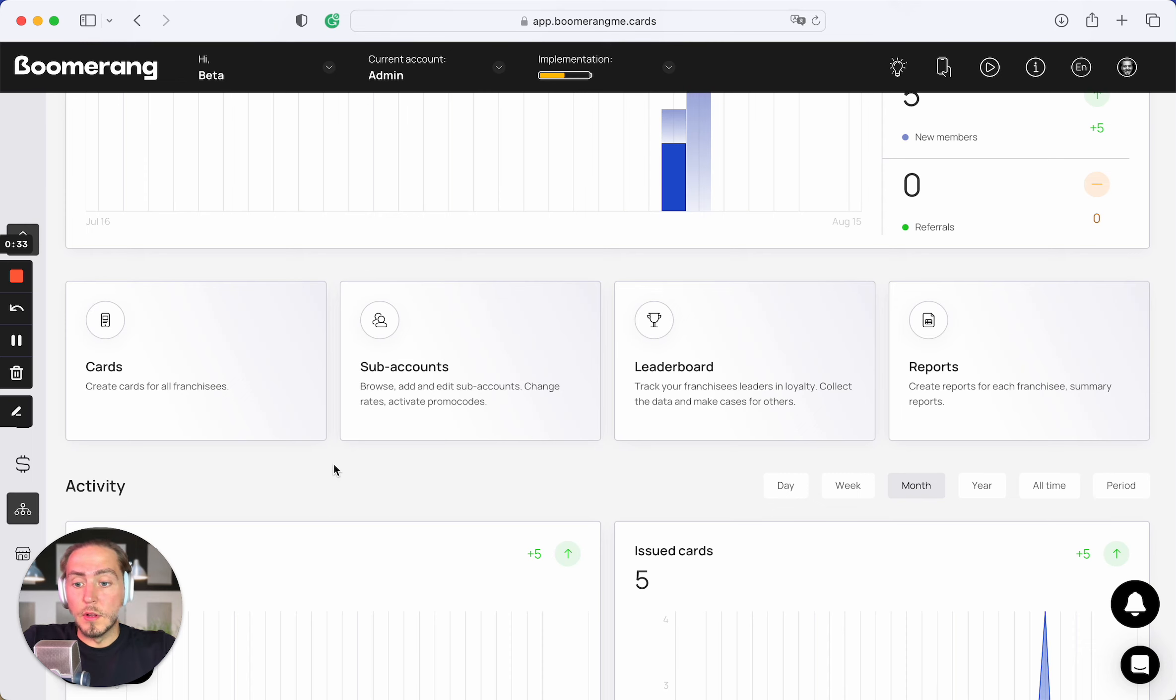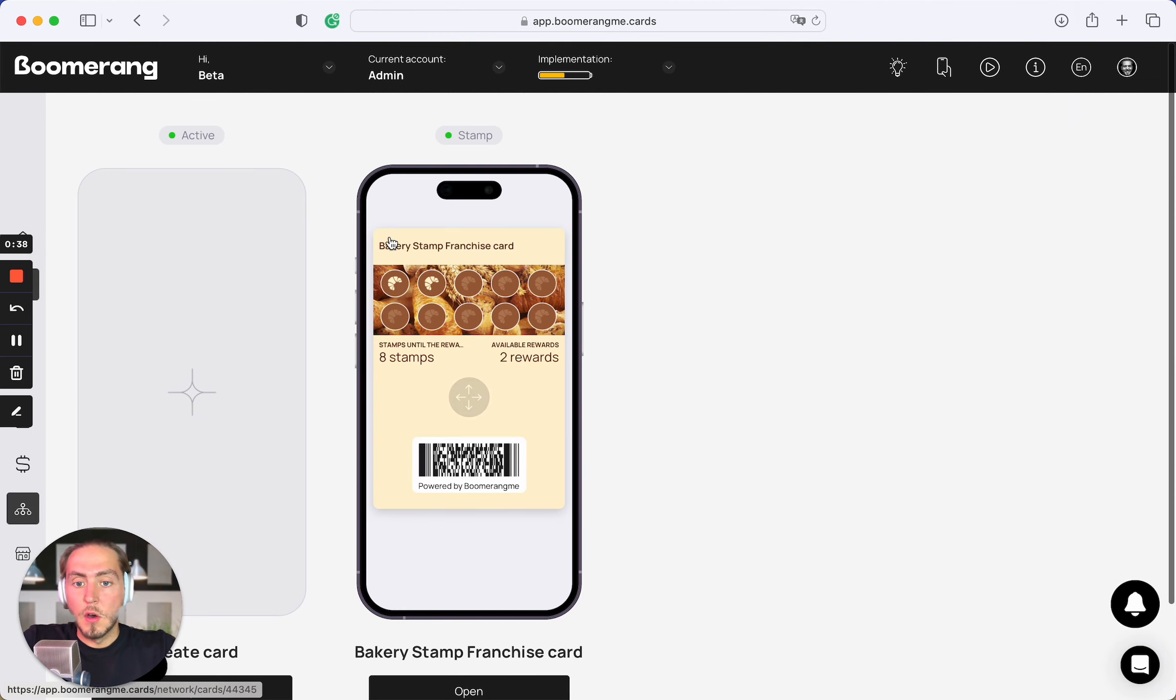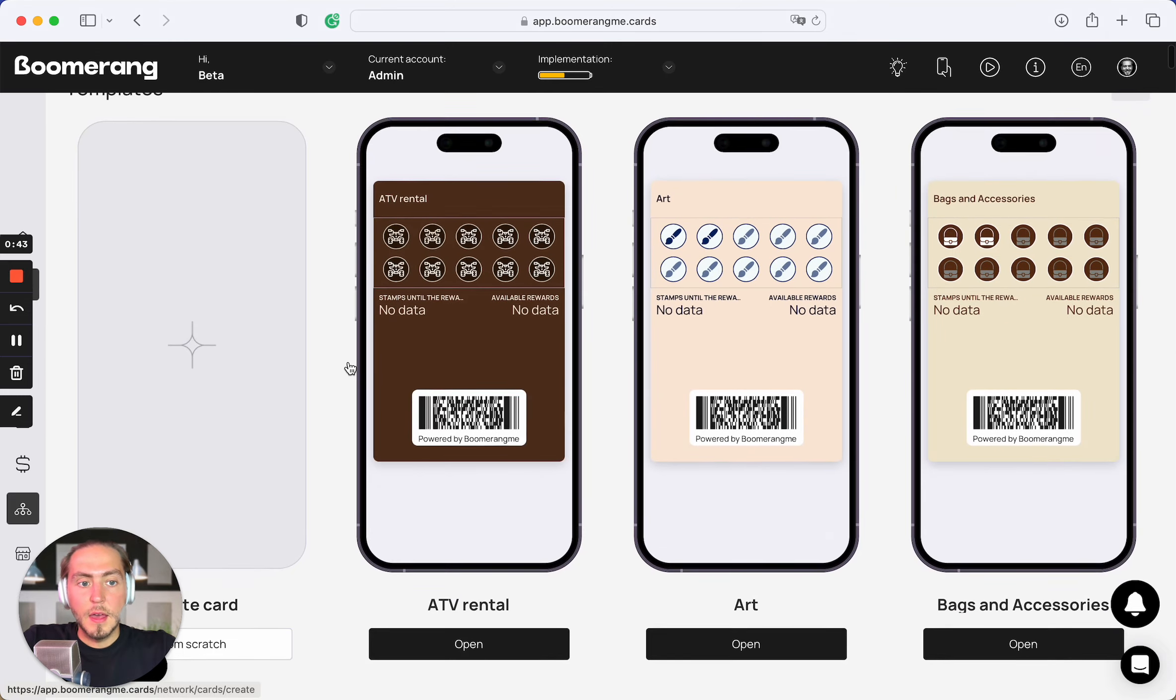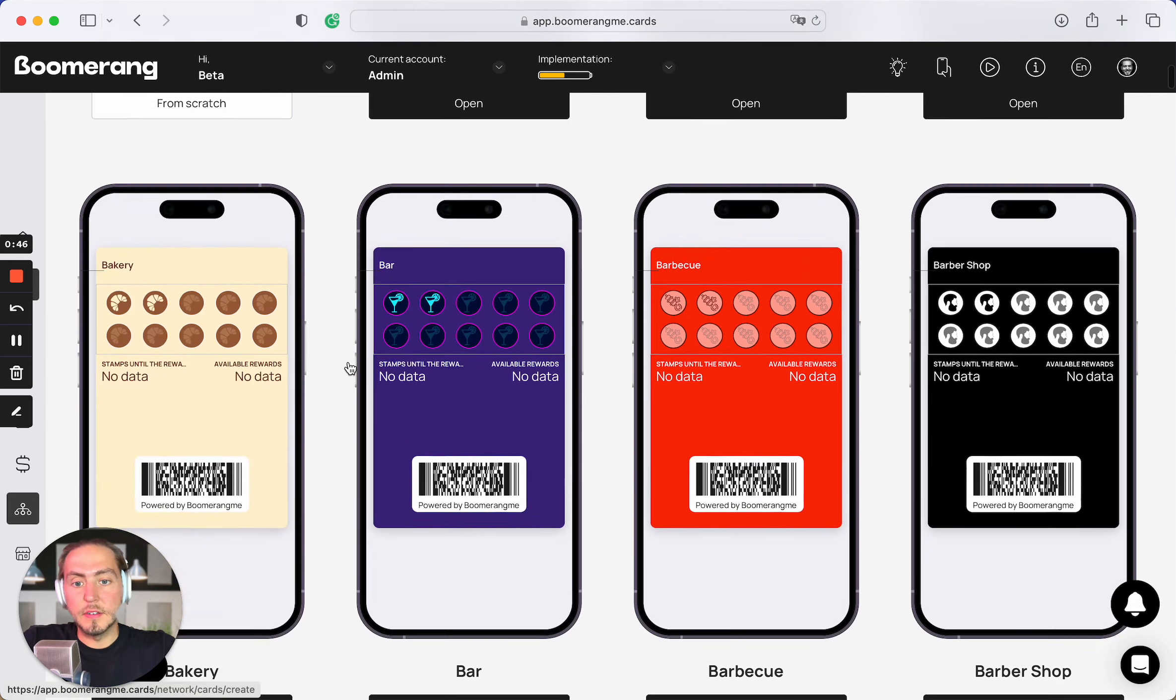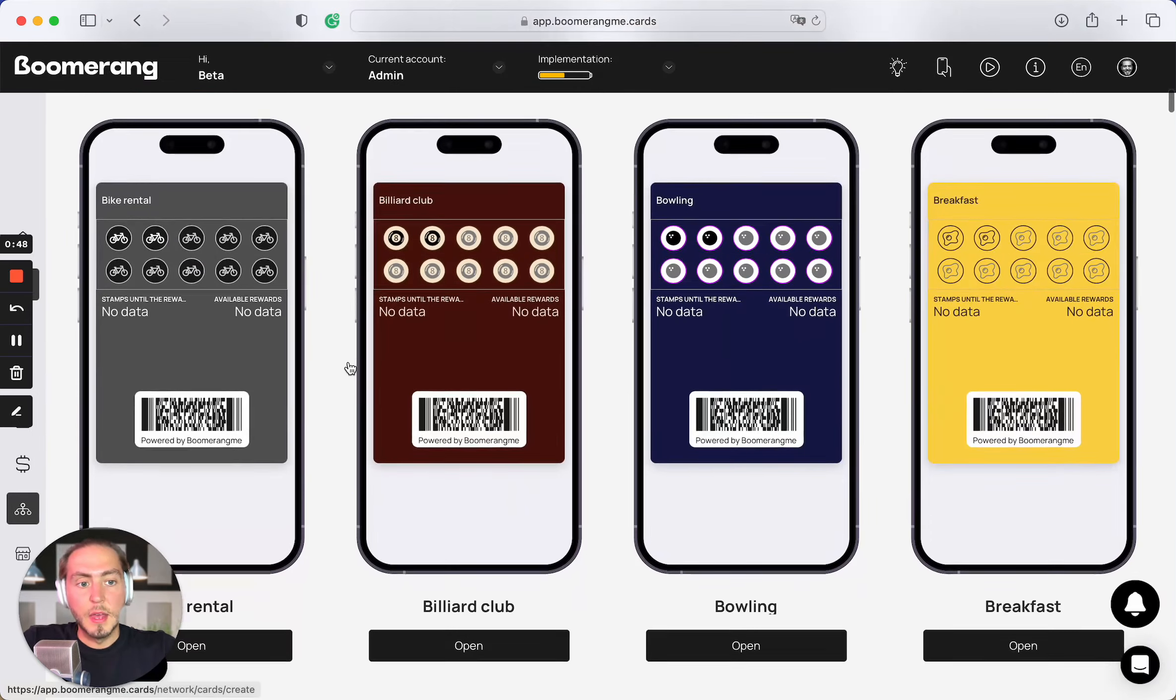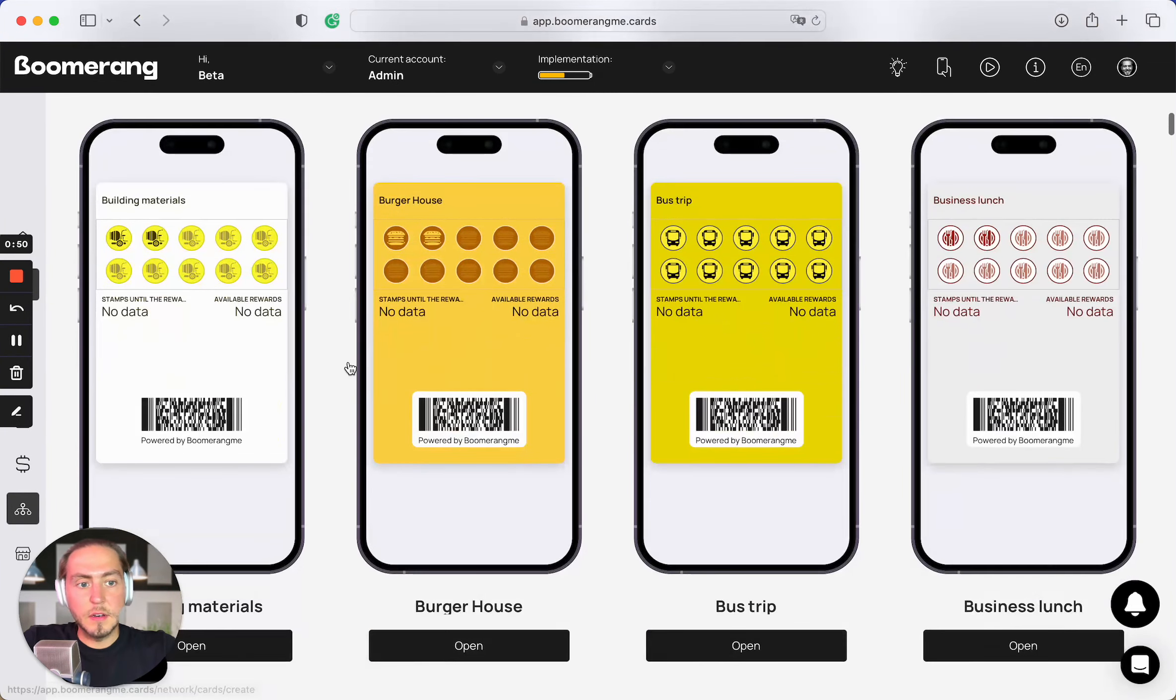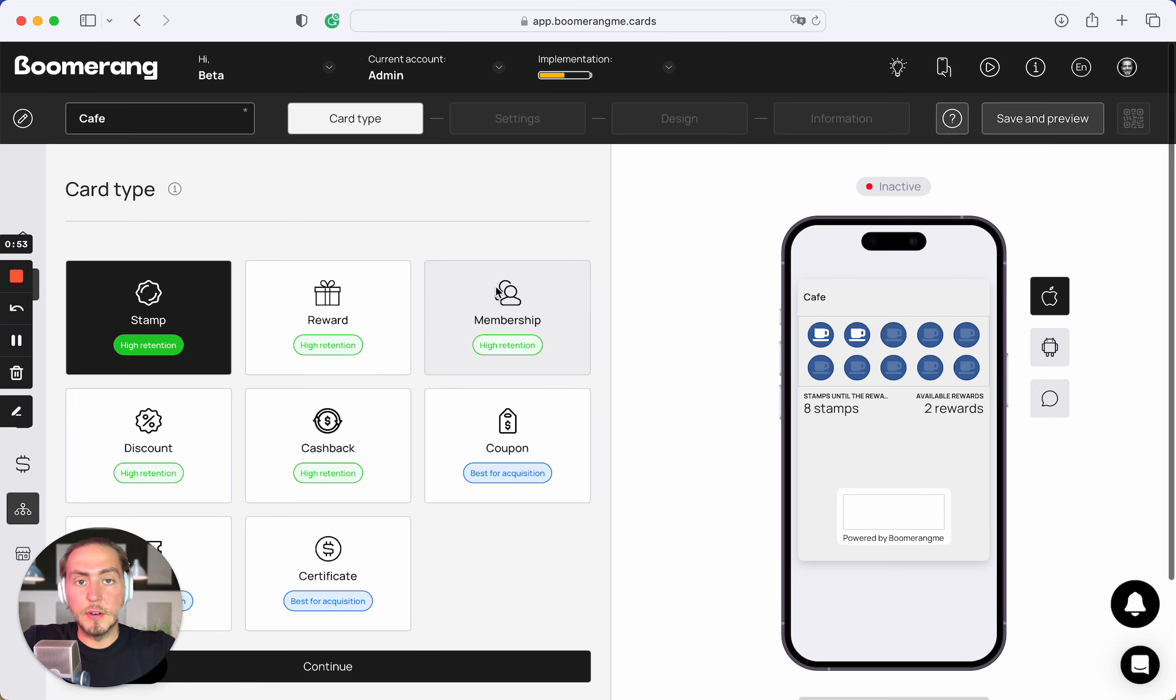So let's create one general promotion for all our sub-account locations. Open the card section, create a new card. And we can choose one of 100 plus ready-made design templates. In this case, let's choose the cafe card design.